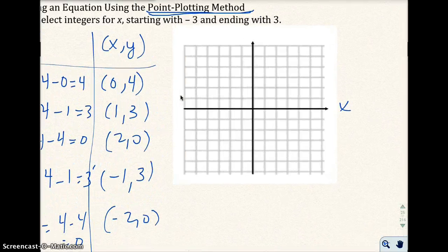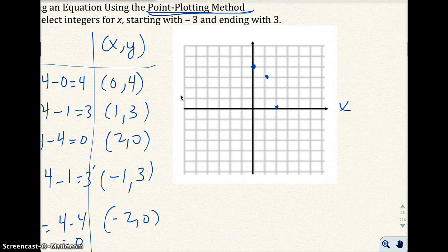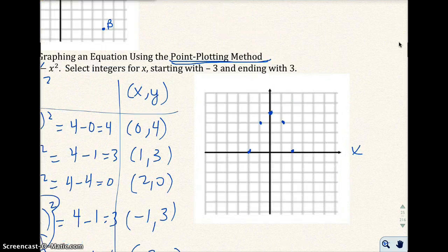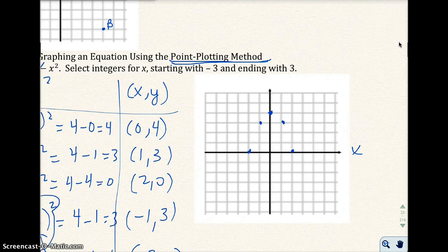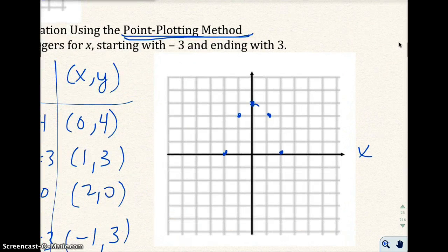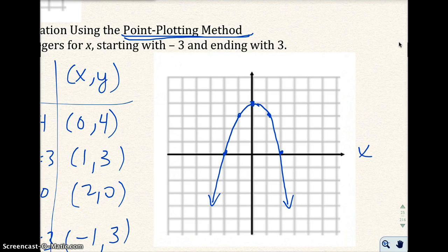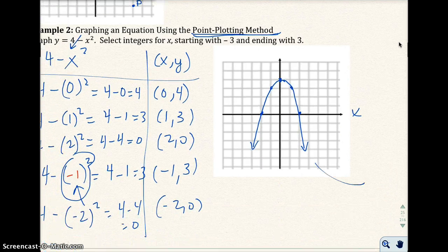I'm going to go ahead and plot these points and let's see what happens. 0, 4 is right here. 1, 3 is right here. 2, 0 is right there. Negative 1, 3 is right here. And negative 2, 0 is right there. You don't have to label these points on the graph because you already have the points labeled in your table. I'll go ahead and draw my graph — you're going to notice I'm going to make a curvature and extend with arrows at the ends because there are more values of x I could have picked. Notice how I made this curved and not pointed — we'll talk more about that in a different chapter.